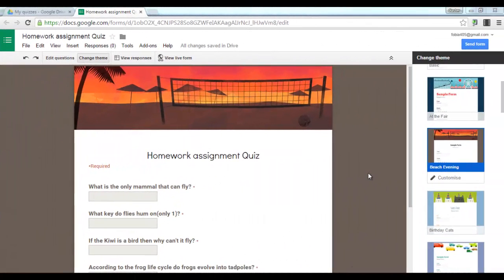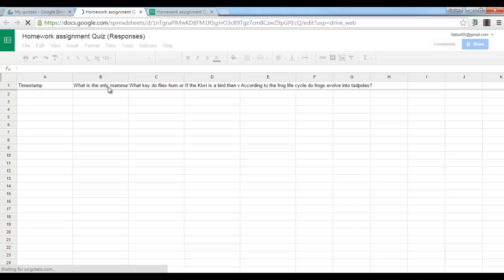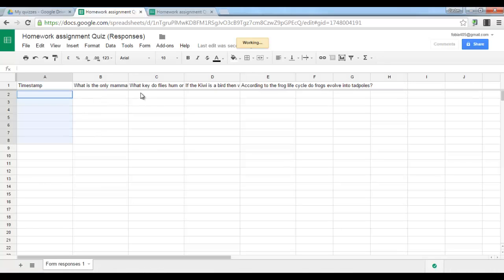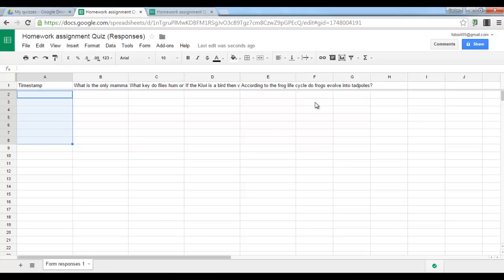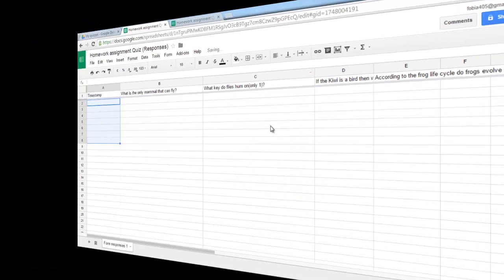After sharing your quiz, you will find all the results right here in a brand new spreadsheet called Homework assignment quiz responses. Open it up. And all your answers to your quiz will be here in these separate columns. First column, timestamp. Your second column, your second question. And so on.